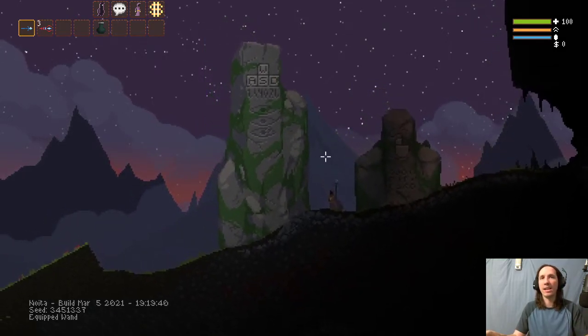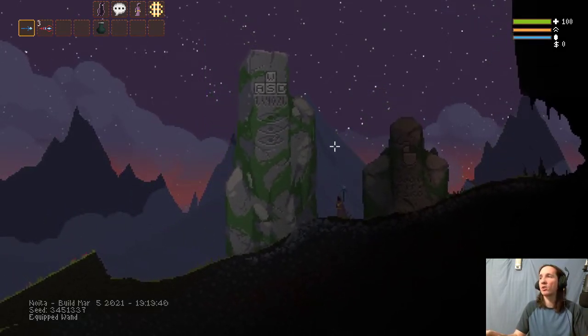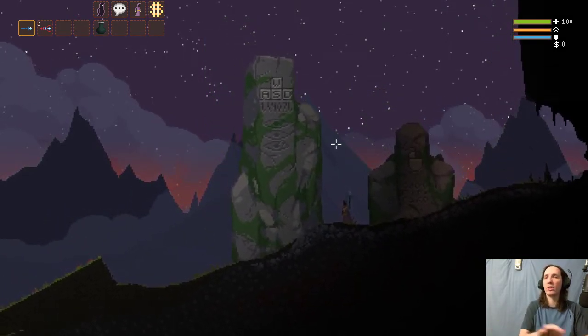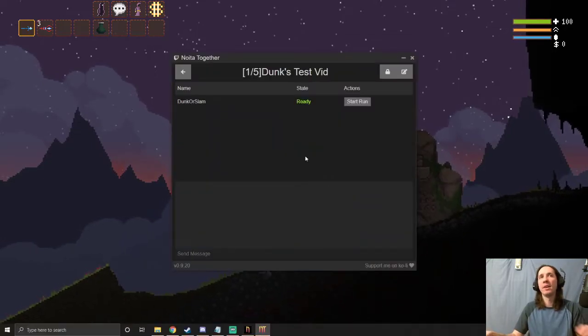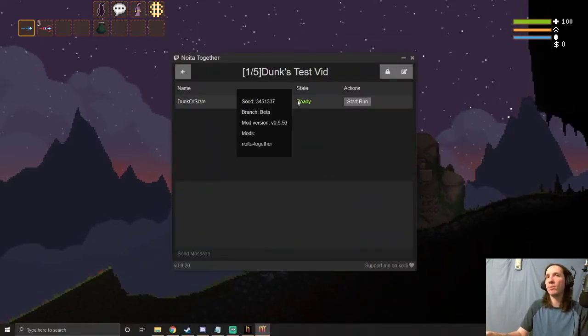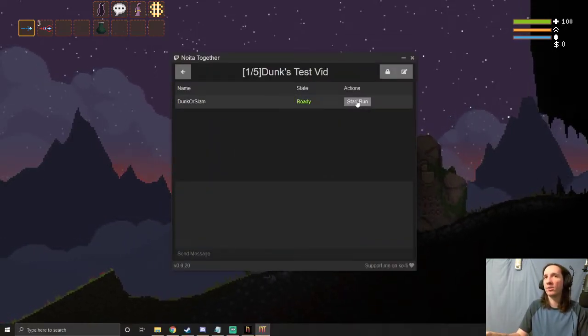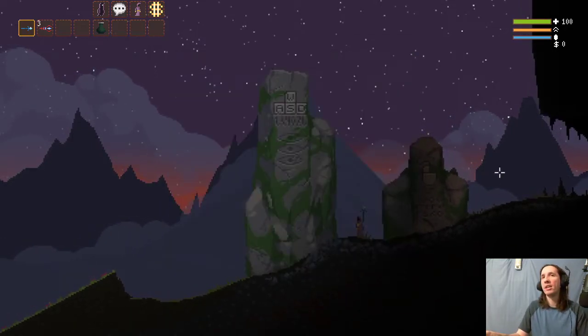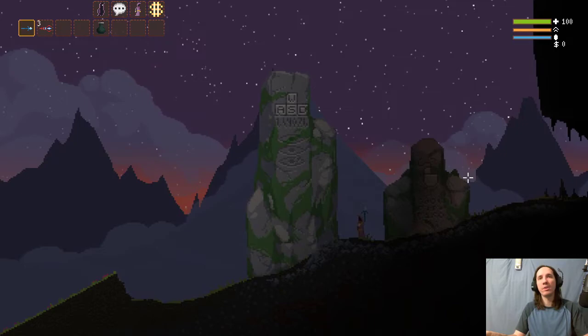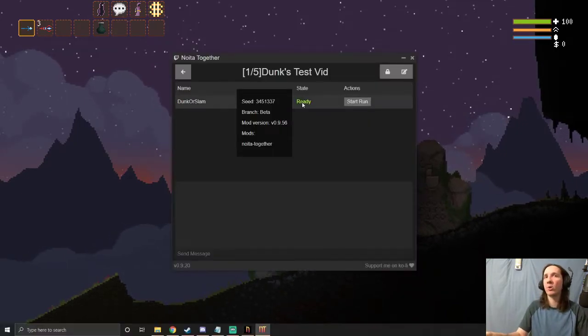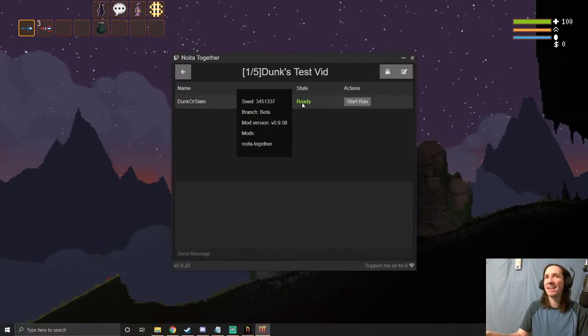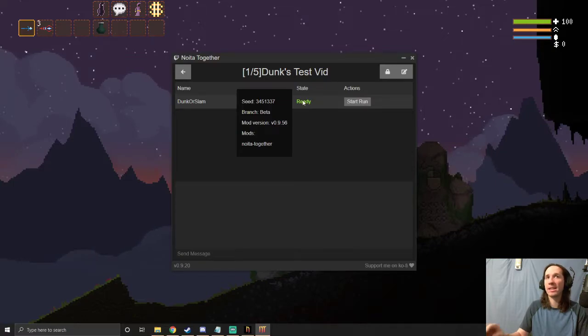As you can see, my character is standing here and I cannot control them. I have no control. That's because it's waiting for the host to hit 'Start Run.' Nobody can move until you hit 'Start Run.' But as you can see, it already says I'm ready to go. I can also hover over the ready marker and it tells what mods I have currently on.